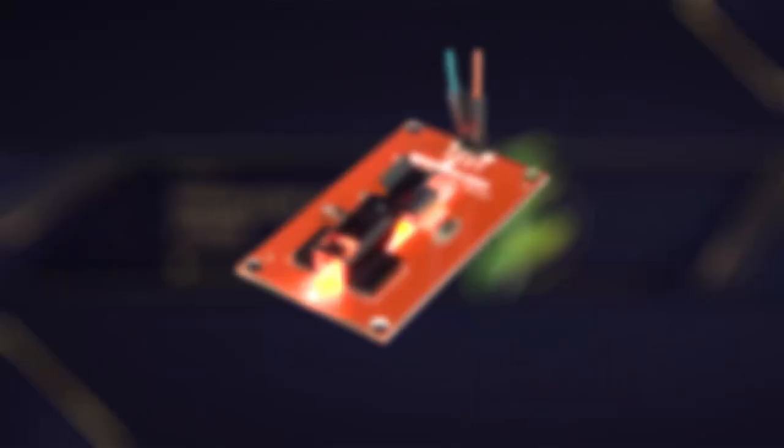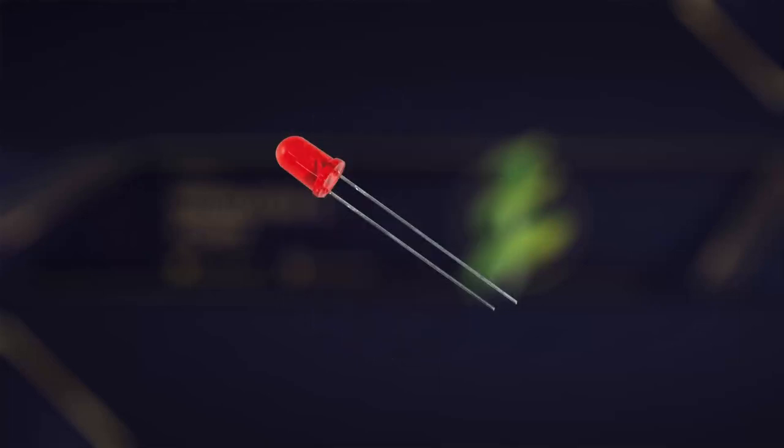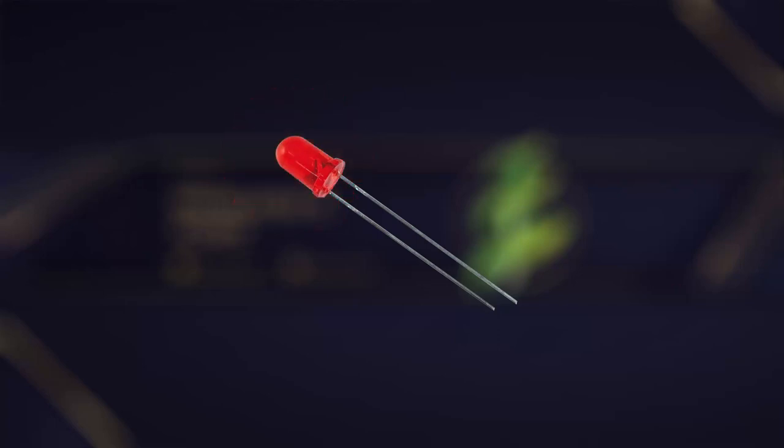The optical sensor consists of several key components that work together to provide accurate and reliable sensing capabilities. The first component of an optical sensor is a light source. Typically, this is an LED, light-emitting diode, that emits light in a specific wavelength range.